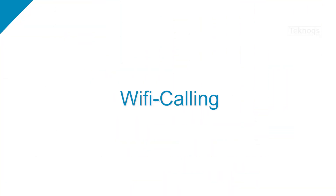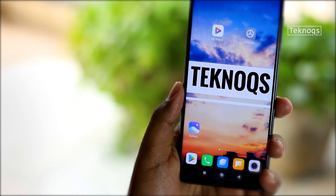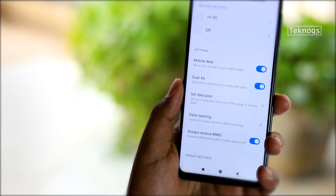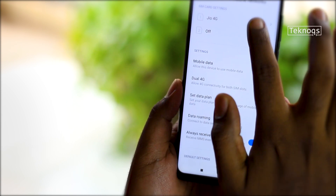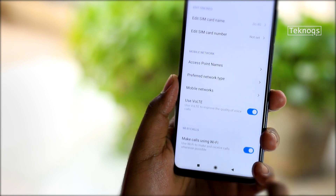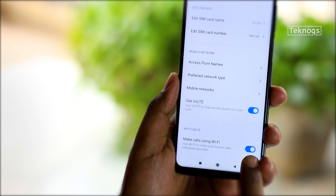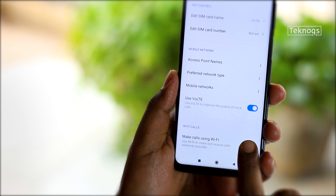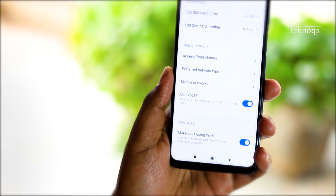Wi-Fi calling is on by default in most devices. You can check this setting under SIM Card and Mobile Networks. Open SIM settings and scroll down — you will see an option called 'Make calls using Wi-Fi'. Make sure you turn this on. Keep this option on all the time so that it improves call quality by using Wi-Fi networks. At present, only Jio and Airtel networks support this Wi-Fi calling feature.